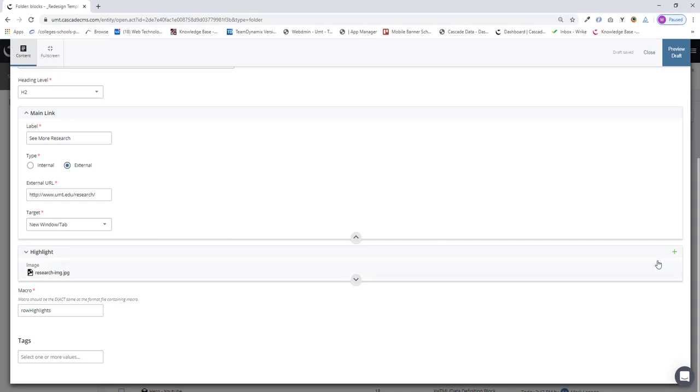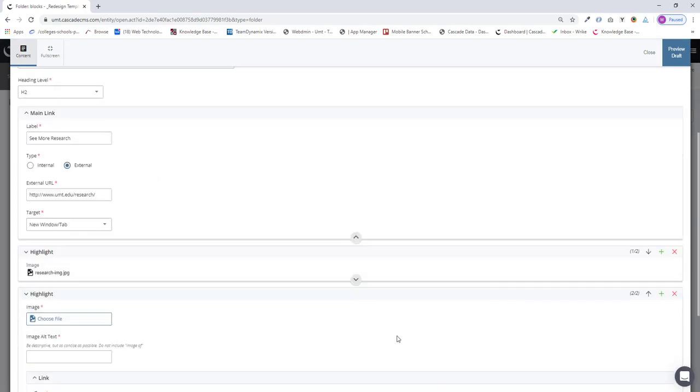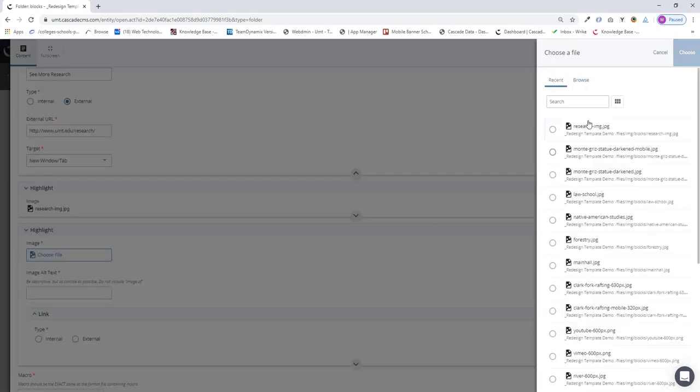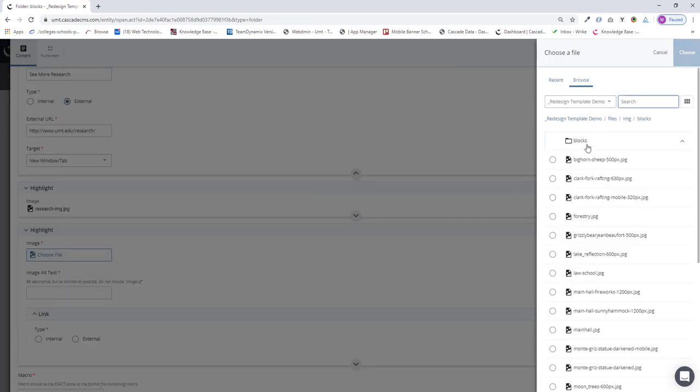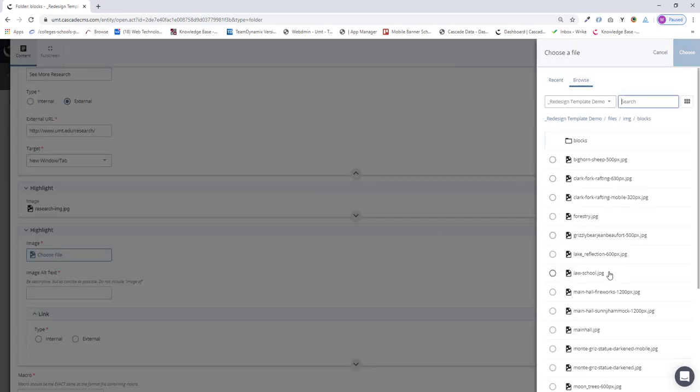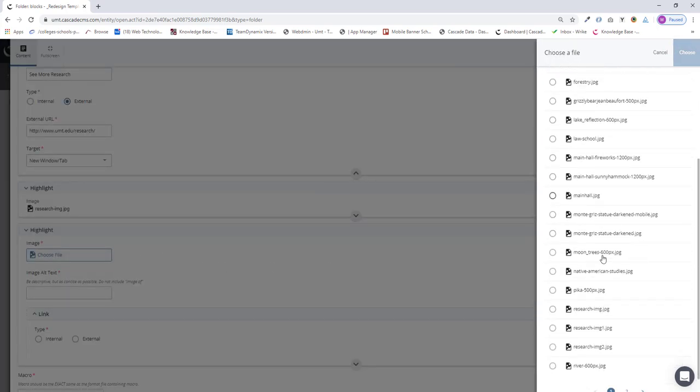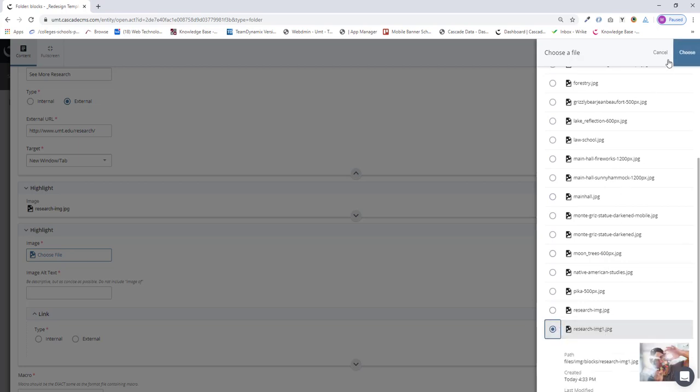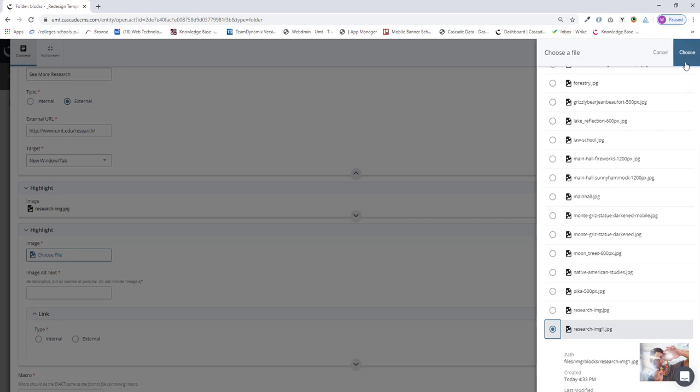I'm going to add another one. We need three. I'll open that up and choose another image. I'll browse for that. It's this one here, research image one.